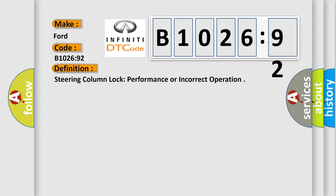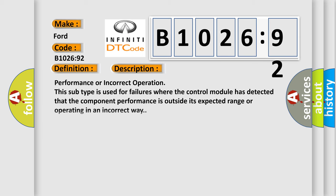And now this is a short description of this DTC code. Performance or incorrect operation: This subtype is used for failures where the control module has detected that the component performance is outside its expected range or operating in an incorrect way.